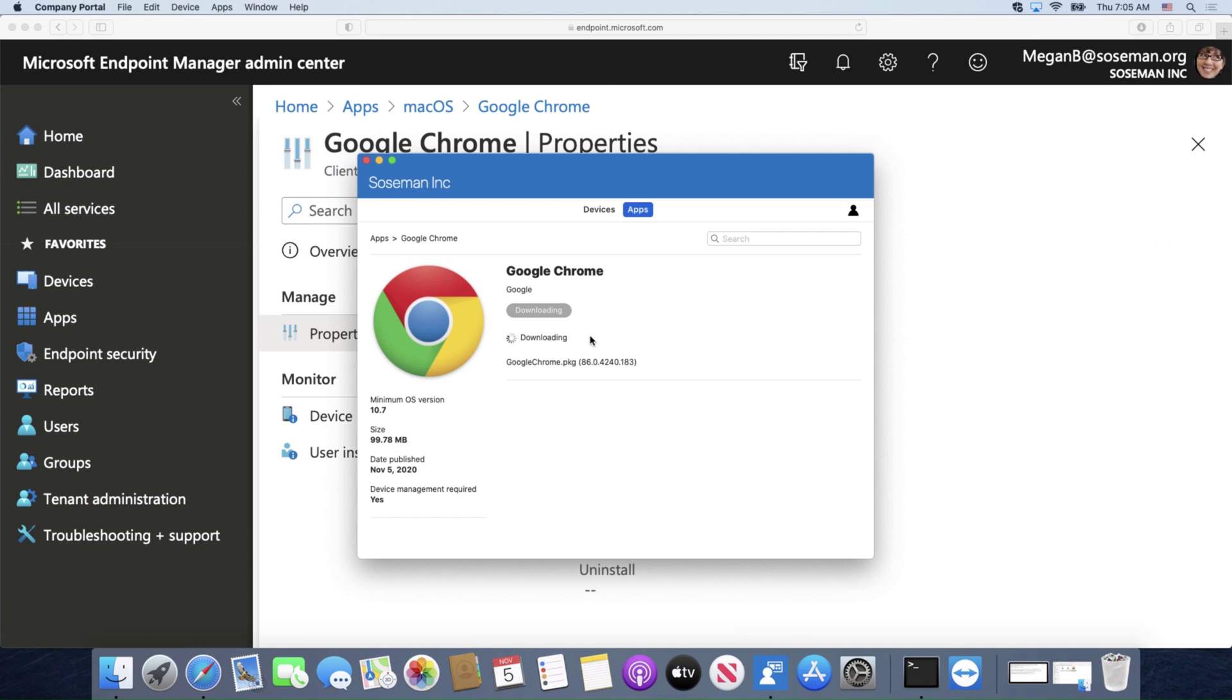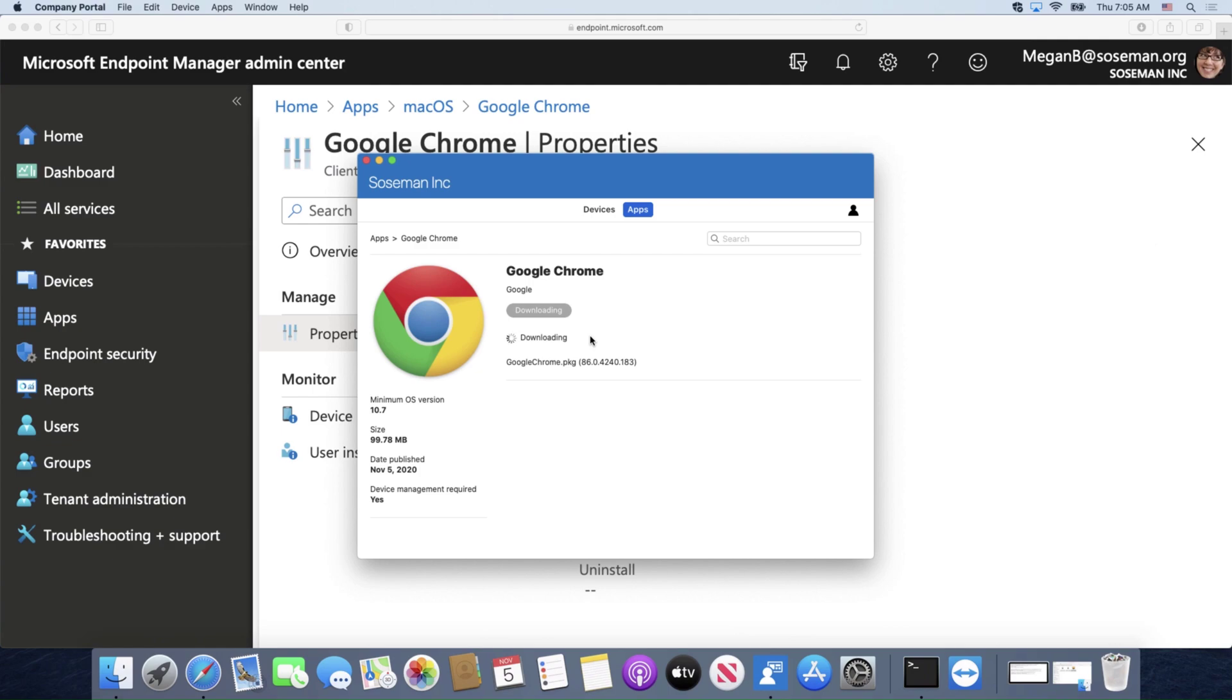And if you're using this, I want to hear about it. Put it in the comments or reach out to me on LinkedIn. I want to know how you're using Endpoint Manager and Intune to manage your Mac devices. Okay folks, take care. We got a lot more videos coming on Mac OS, so we'll see you in the next one.